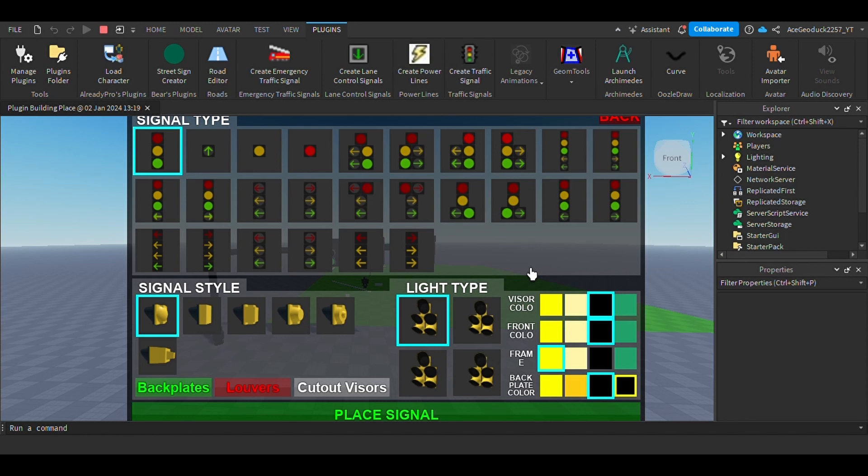So the idea behind this is that you will have the ability to create unique intersections, almost limitless, which is a lot. But the idea behind it is that you're going to have more signal options.